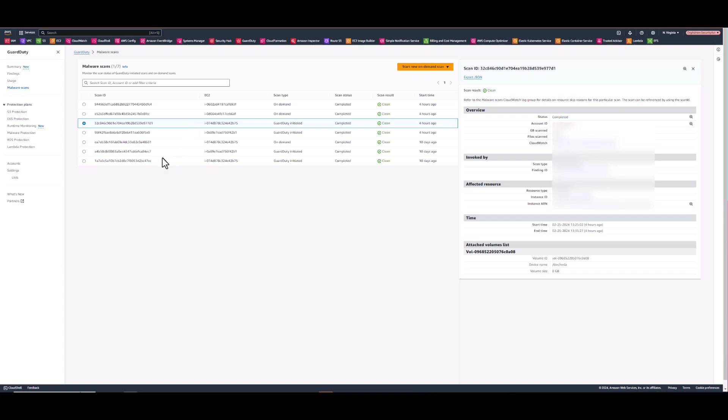Okay, so last we'll scan two EC2 machines both having encrypted EBS volumes. One with the AWS managed key and the other with a customer managed key. And I want you to observe how seamless this activity is.